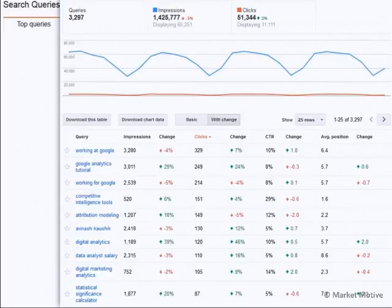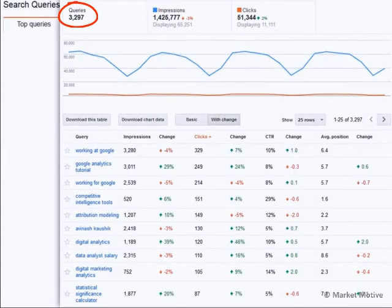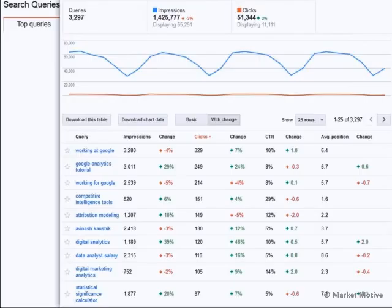You are not able to see all of the keywords that are driving traffic to your site. In my case, I'm getting the top 3,297. Google had originally been sharing the top 2,000 keywords in Webmaster Tools. I believe that number has been increased — it looks like definitely more than 2,000 because I can see 3,200 right now.